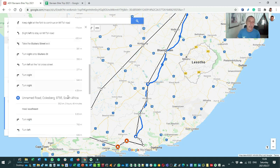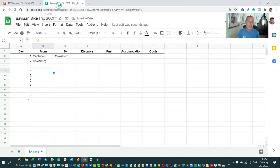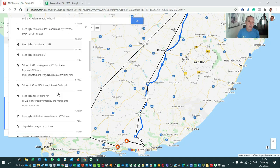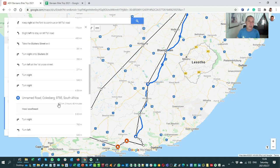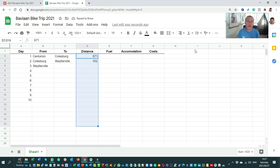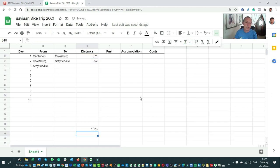Now that I have these distances, I'm going to add them onto my spreadsheet so it stays current. Colesburg was 671 kilometers, and from Colesburg to Steelval was 352 kilometers. I'll also use Google's summary tool to keep a total distance so I can track the overall distance I'm doing.